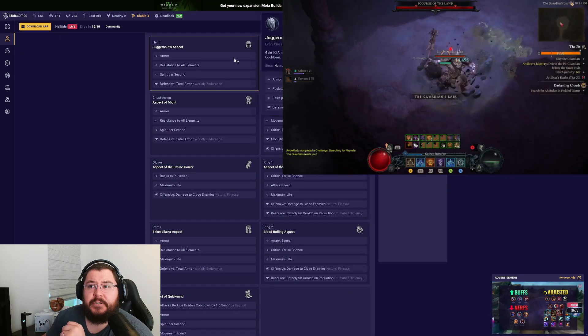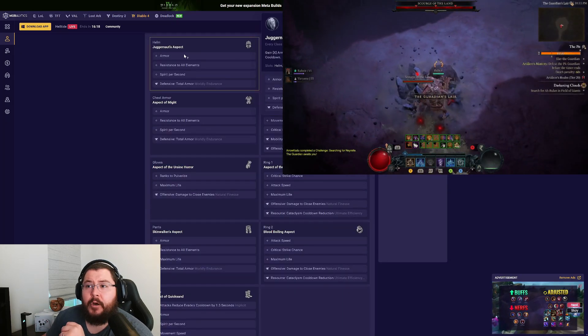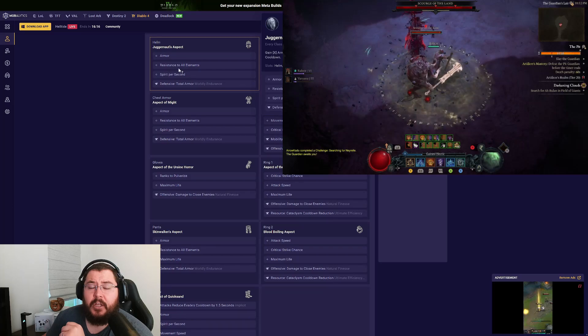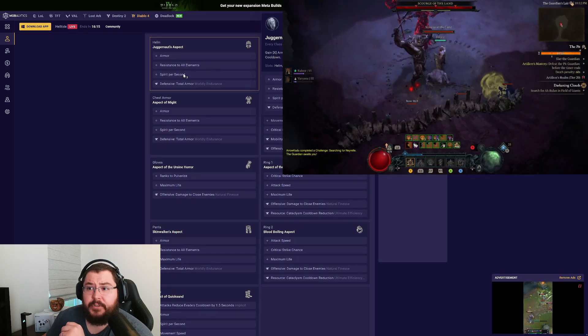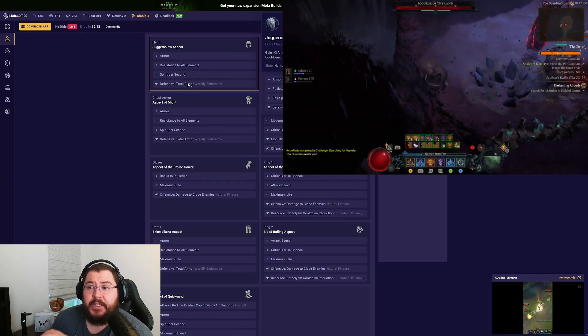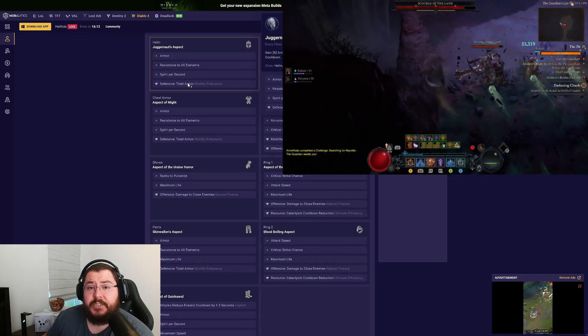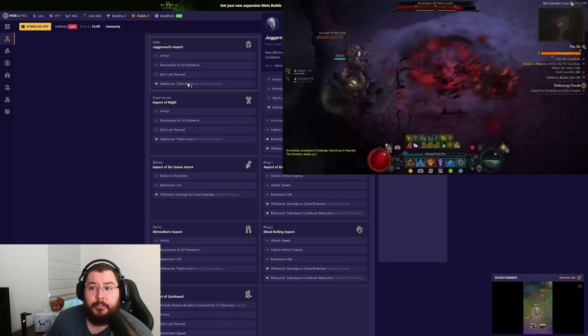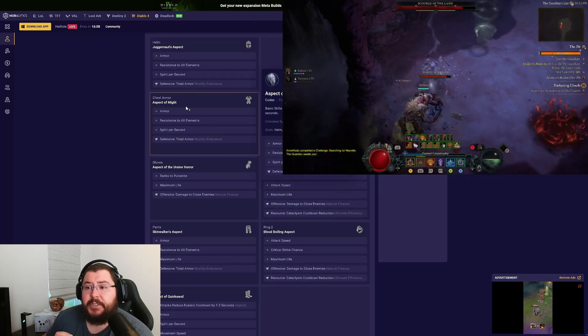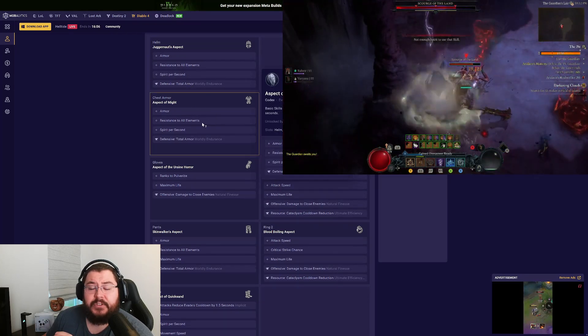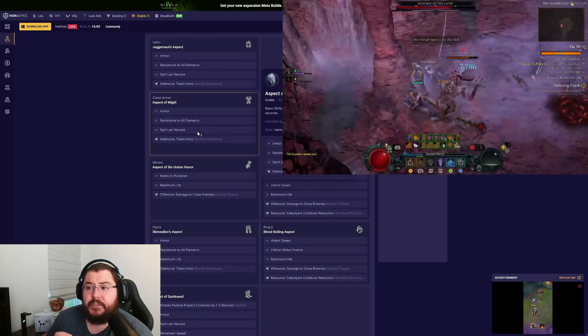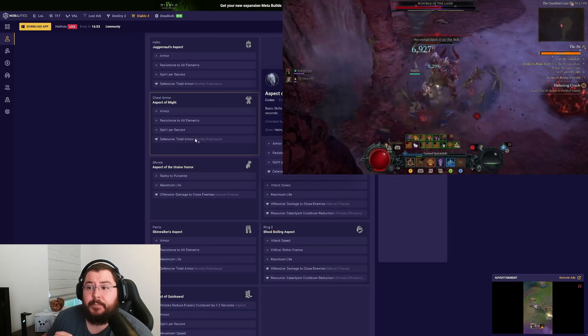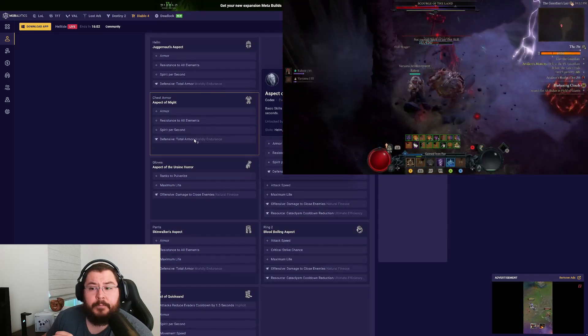Moving on to our gear stats: for our helm we're running Armor, Resistance to All Elements, and Spirit per Second, then picking up the Total Armor tempering. Whatever you choose for your second tempering is up to you. For the chest piece we're doing the same thing: Armor, Resist to All Elements, more Spirit per Second, and the tempering Total Armor.